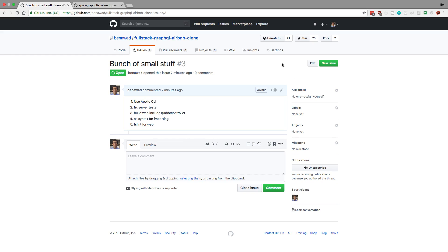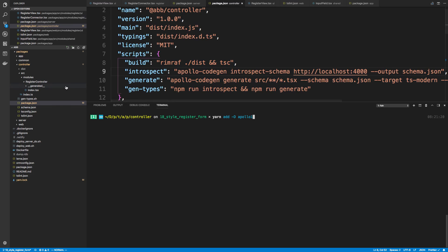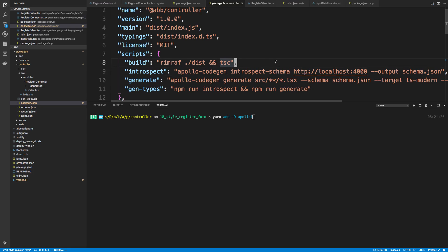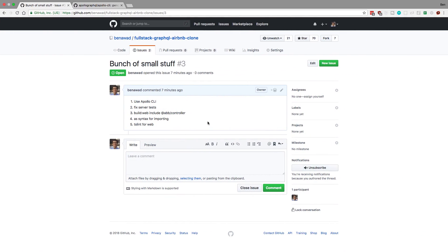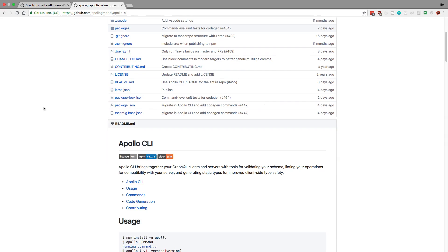So we're going to start by fixing ApolloCodeGen. We're using this in our controller package and generating TypeScript types with it. Now in the last video I was actually using an incorrect version. So I wanted to upgrade to the latest version and show you guys how it would work with that. They actually changed how ApolloCodeGen works. They created a new thing called ApolloCLI, so you'll want to use this instead of ApolloCodeGen for future things.